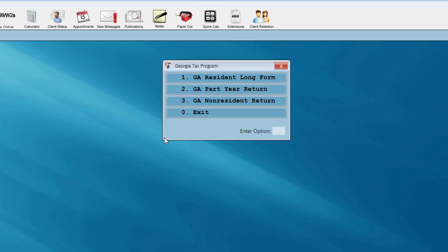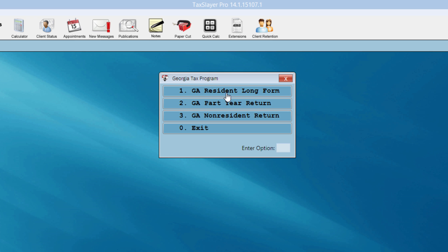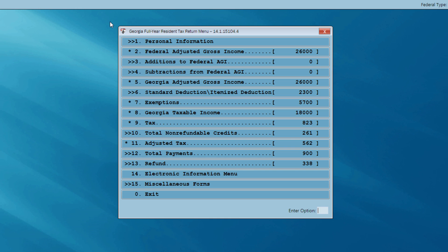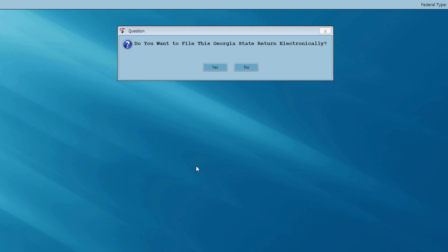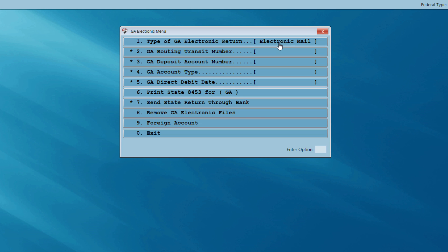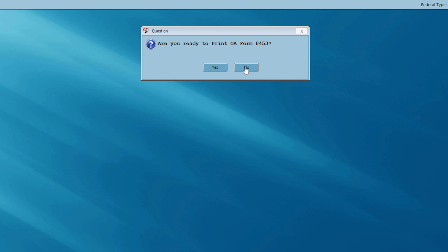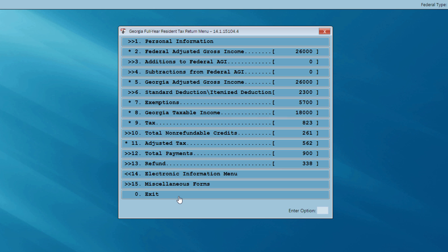Just about every state program we offer will have this type of menu — resident, part-year resident, or non-resident. My client is a Georgia resident, so I'll click there. With basically one mouse click, I've completed the Georgia return. Georgia is a fairly easy state and complies with most federal laws, though some states require checking credits or deductions. I've calculated the Georgia refund. Now I'm going to mark this state return for electronic filing using the electronic information menu option — yes, I want to file this Georgia return electronically, choosing electronic mail check.